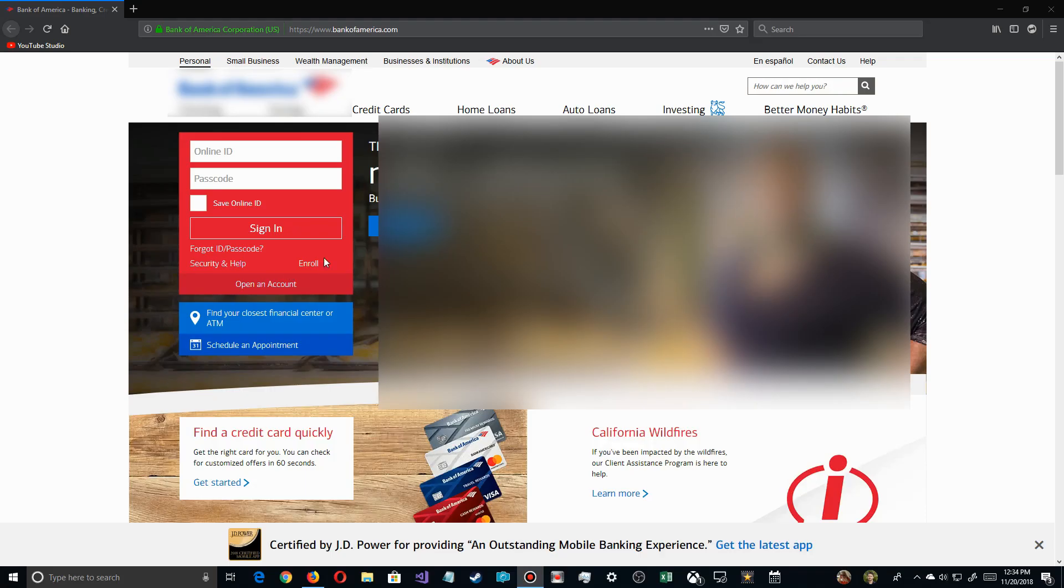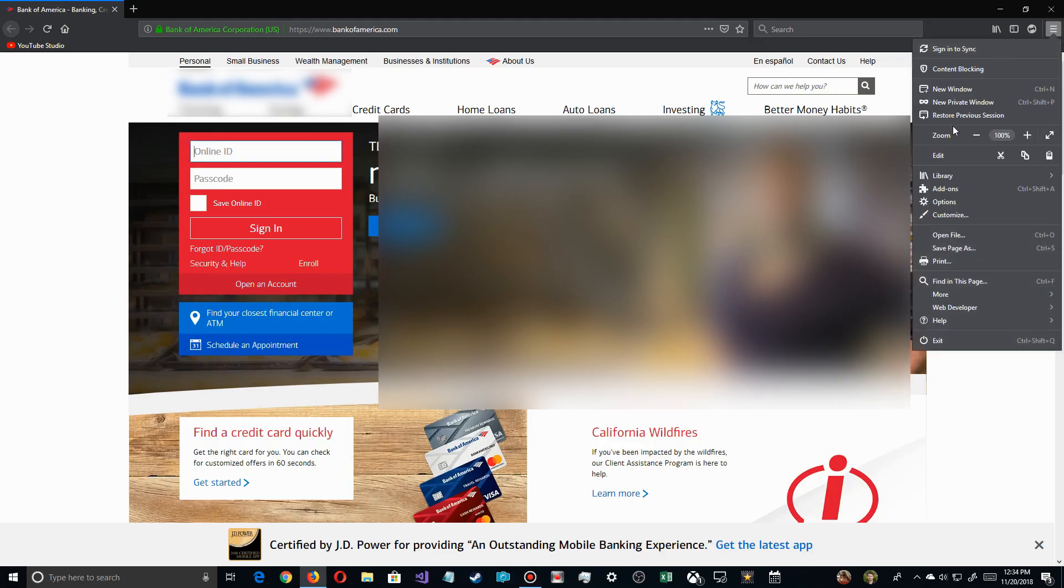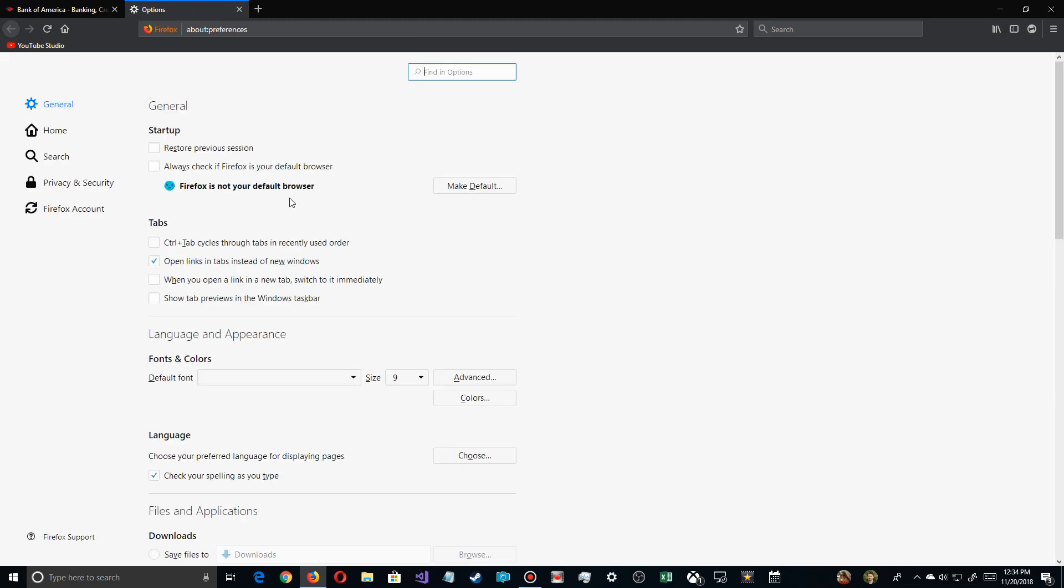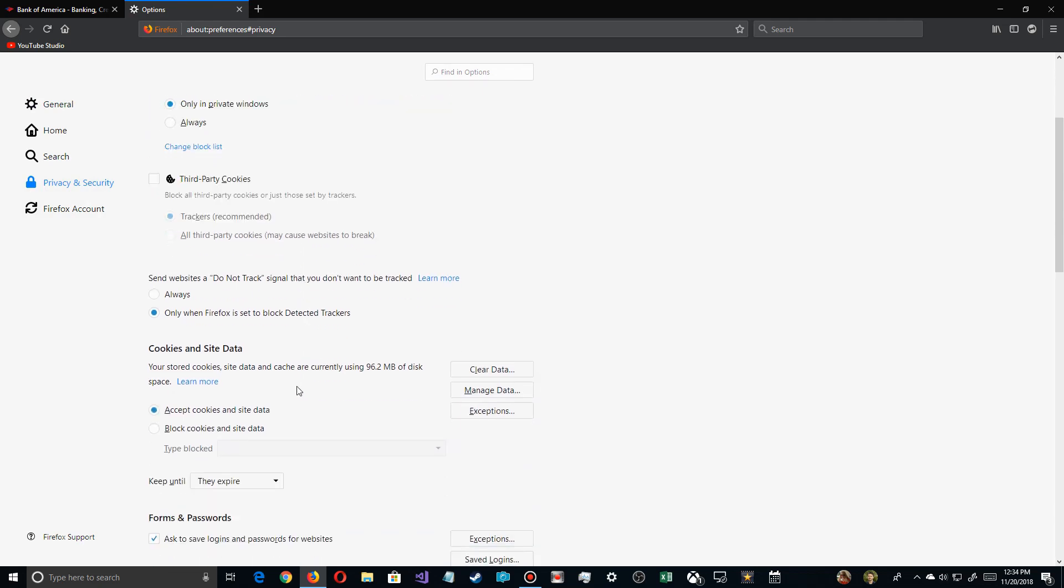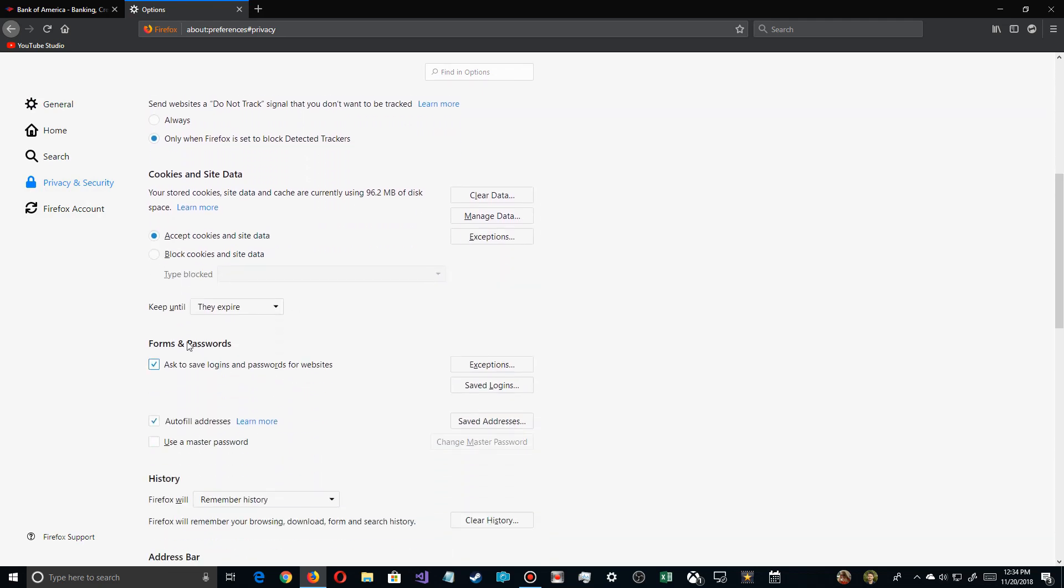Firefox is basically the same thing. You go up here, there's a little button up here, you come down here to options. Click on options, and then you have to scroll down to privacy, go to privacy and security, and then you have to come down here to where we get two forms of passwords.